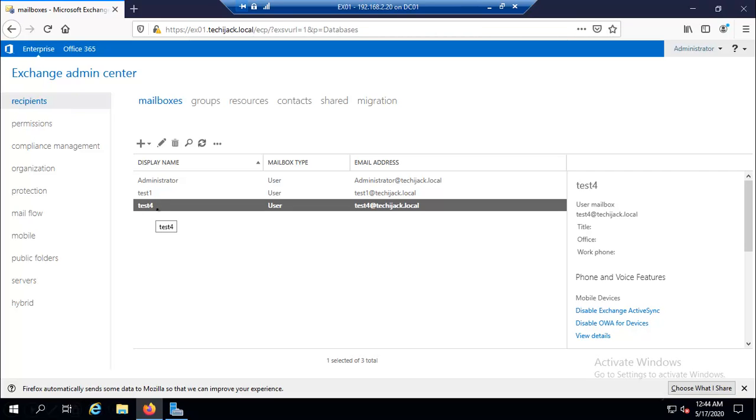And how we can create mailbox via Exchange Management Shell we have seen that in our previous video. We have enabled the mailbox for our existing user and also we have created a new user. So this was the example for creating a single user.